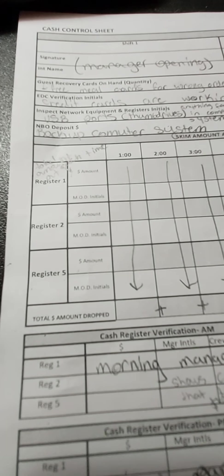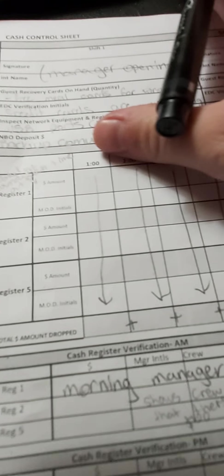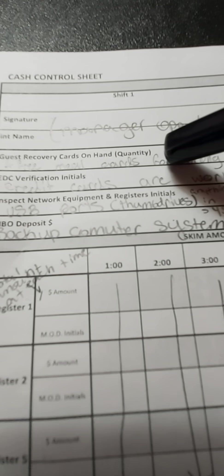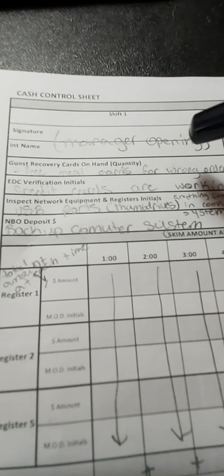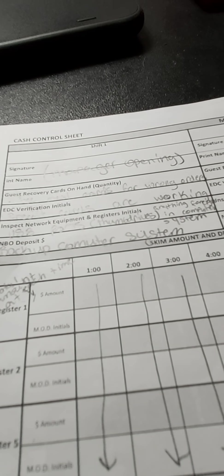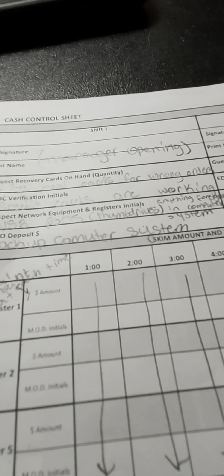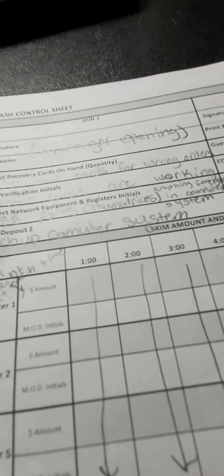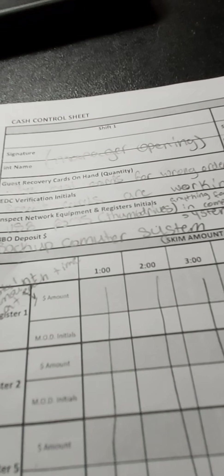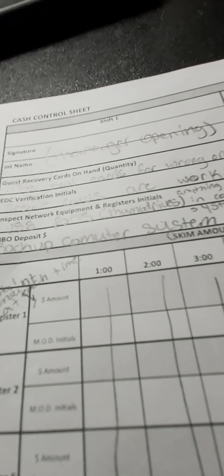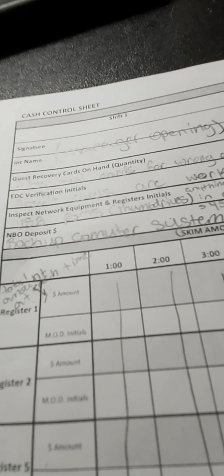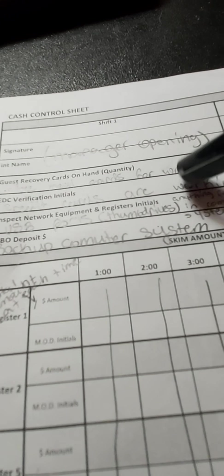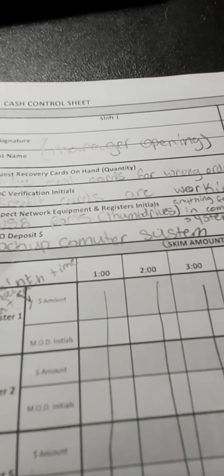Now guest recovery cards on hand are meal cards. So basically a meal card is, let's say somebody gets a brisket large meal and one of the managers accidentally gave him a Reuben meal and they call and say 'Hey, you messed up my meal.'